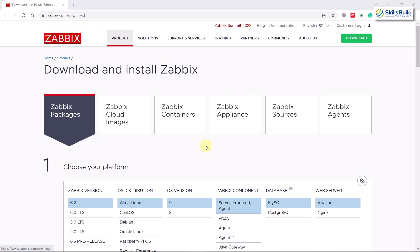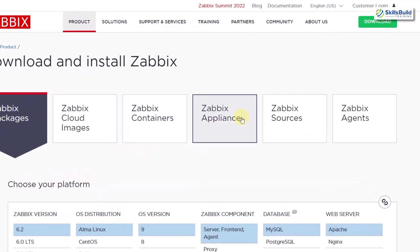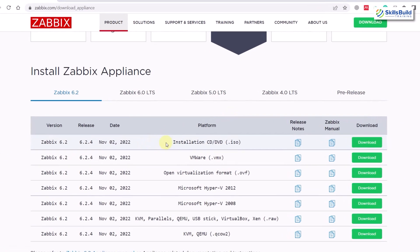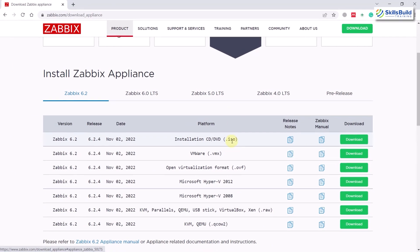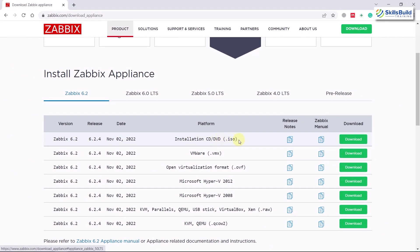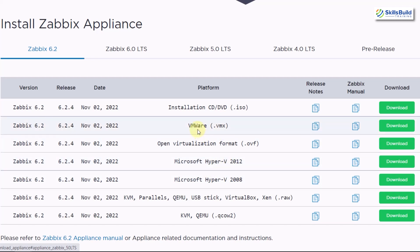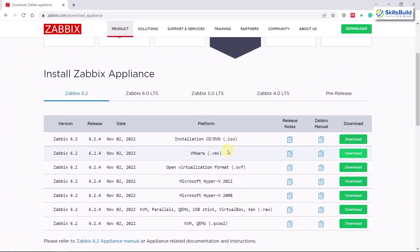I'm going to use VMware — I have already installed it there. Go to the Zabbix Appliances option and click on it. Scroll down and you'll see an installation CD/DVD ISO which contains MySQL by default, and a VMware file that is already pre-installed — you just include it in VMware and you're ready to use it. There's also OVF (Open Virtualization Format) and a Microsoft Hyper-V option. I'll click on the VMware option — I've already downloaded it so I'll cancel and open VMware.